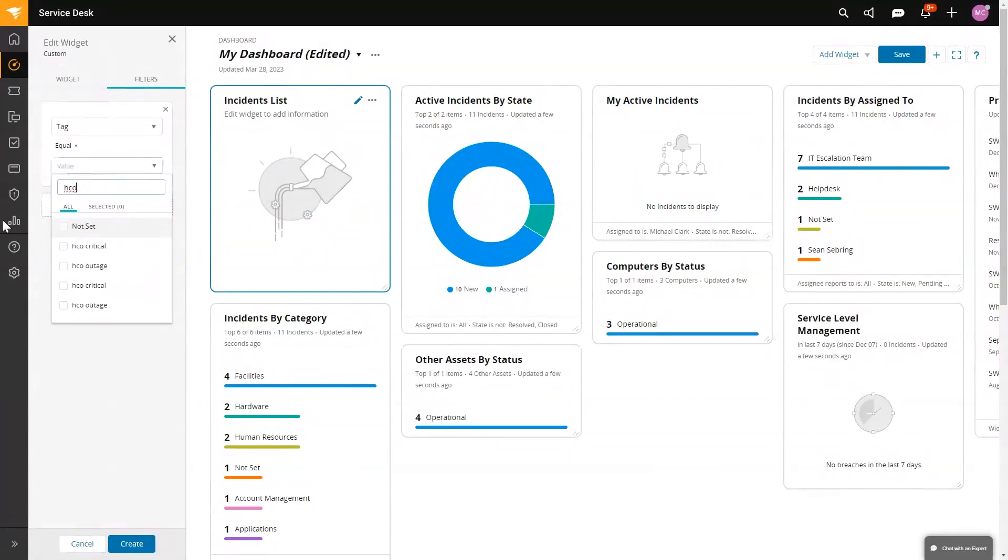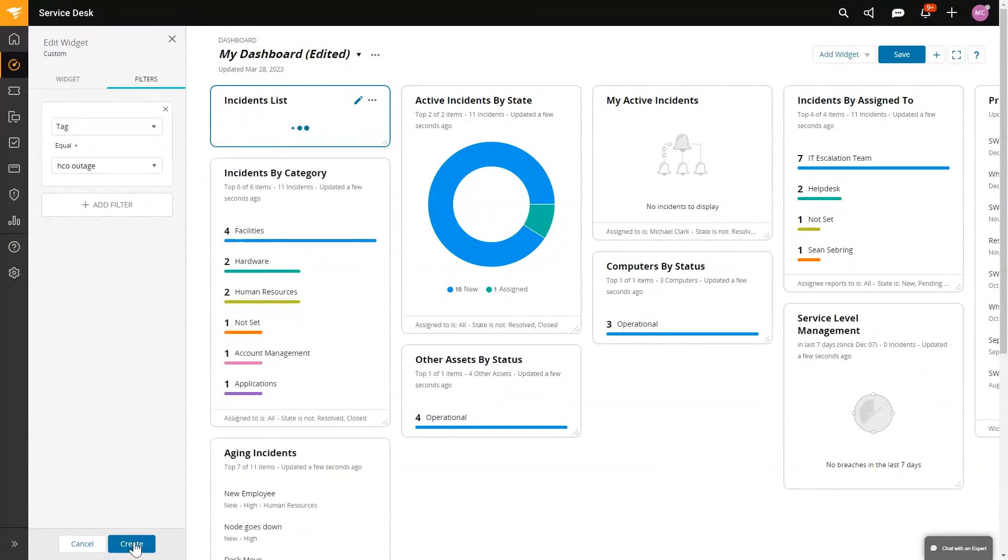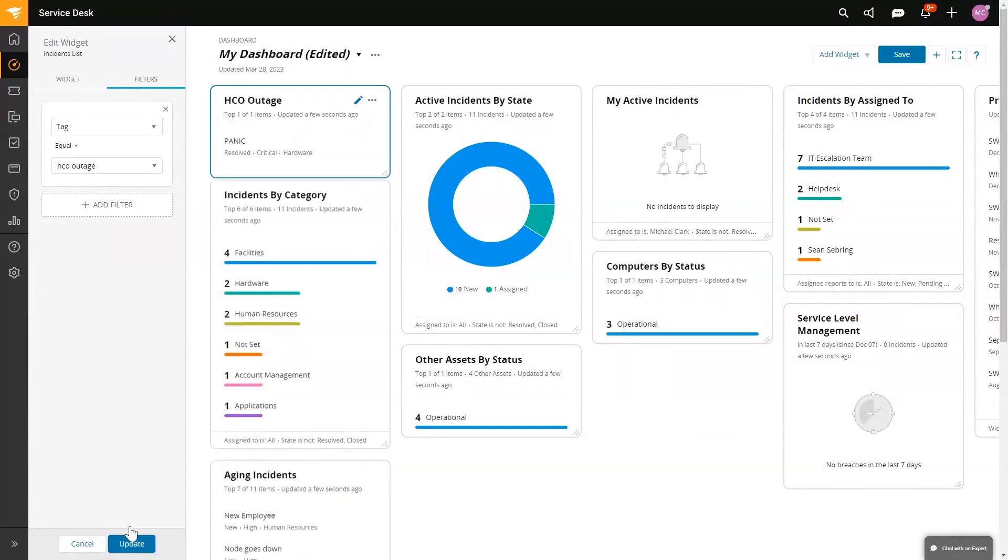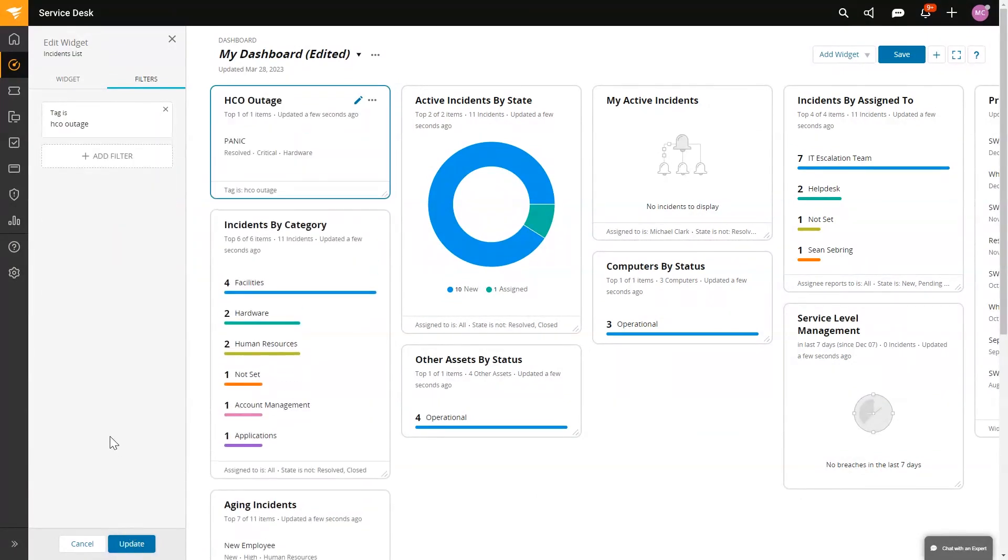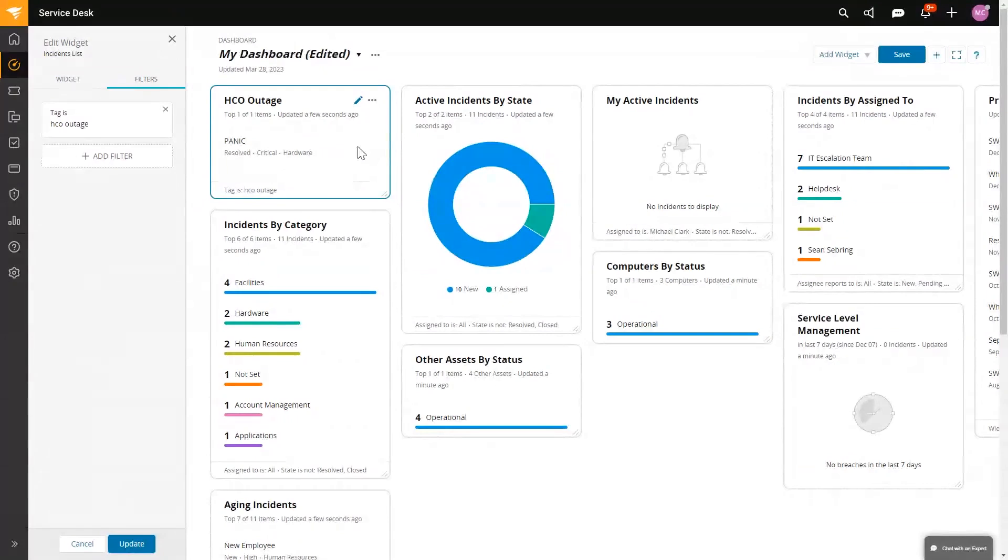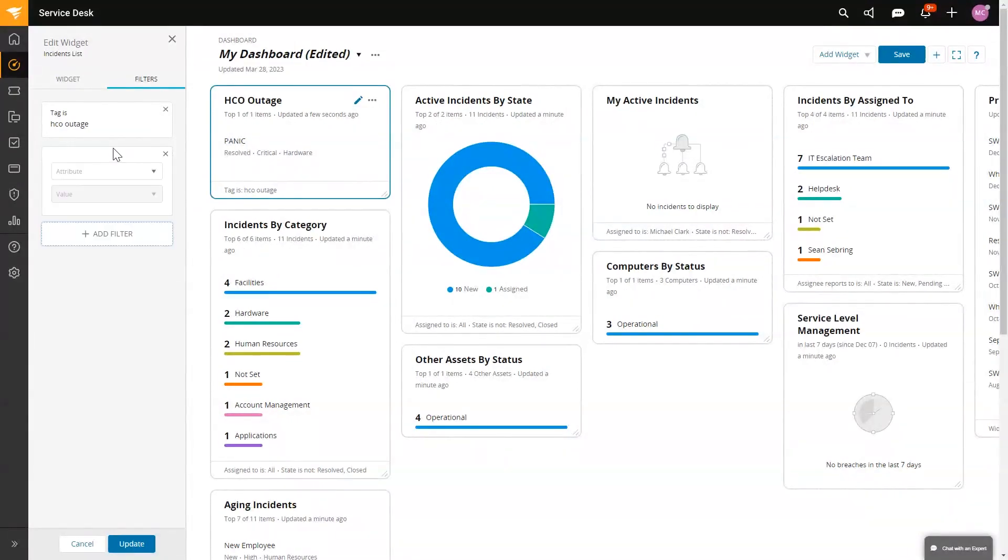We'll create that, and then this will give us a widget of those tickets. I think I have another tag also for critical, so let me add that as well.